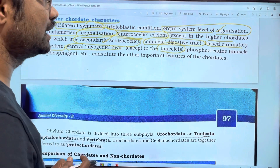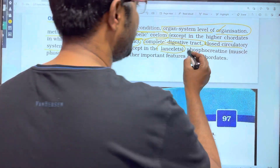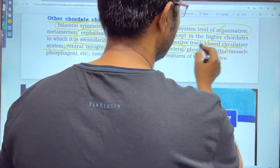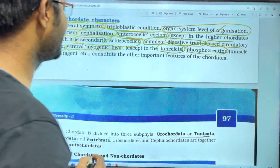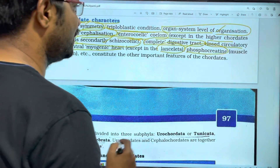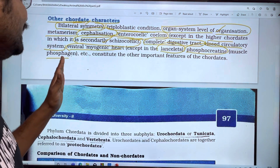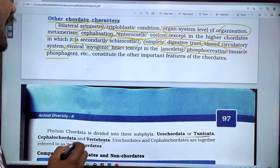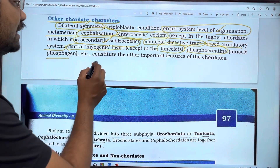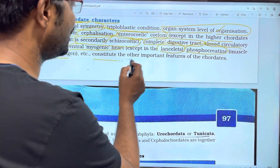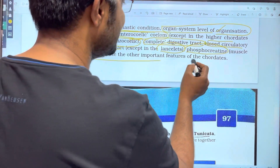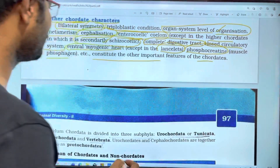The next one is post-anal tail — we call it the muscles. These are continuous important features of chordates.